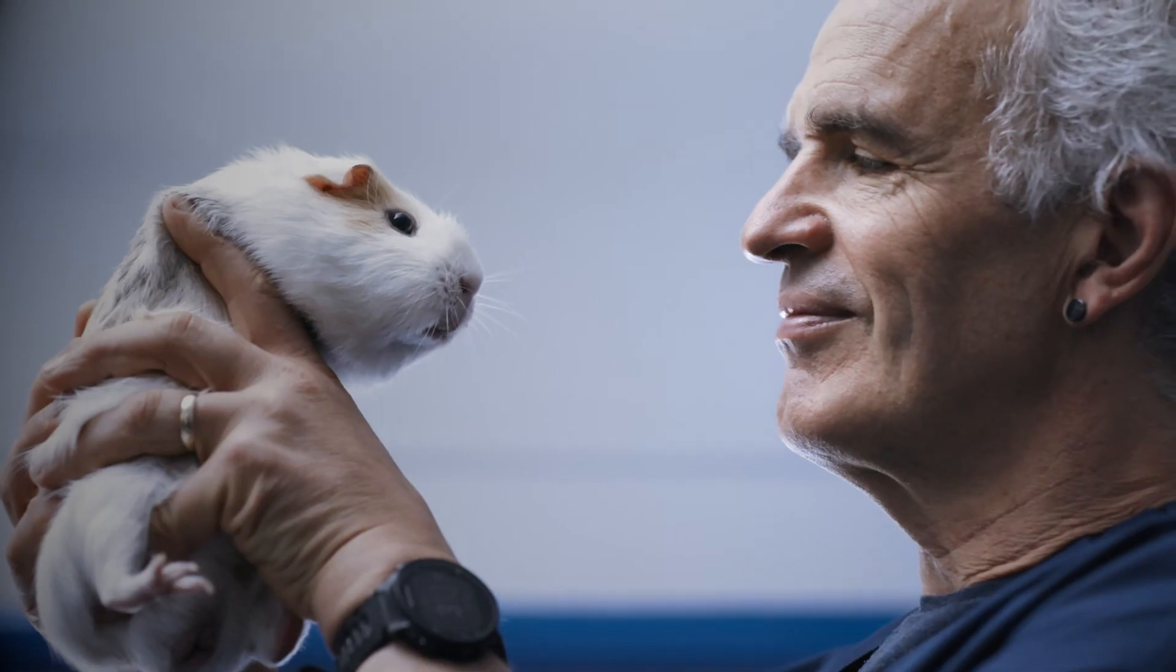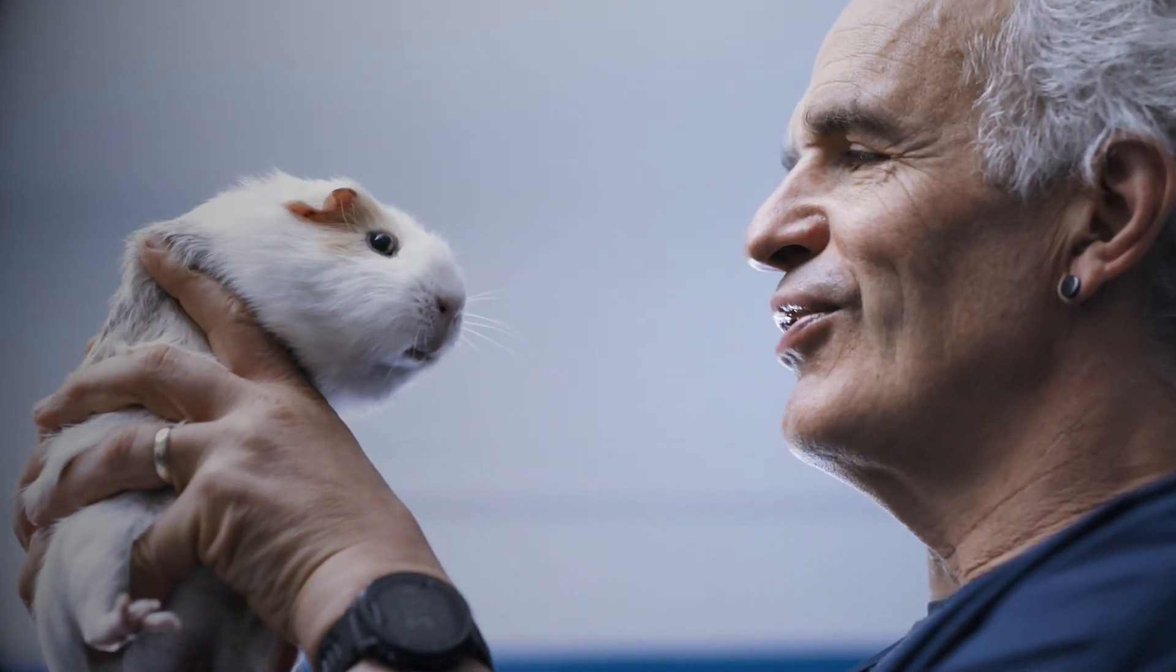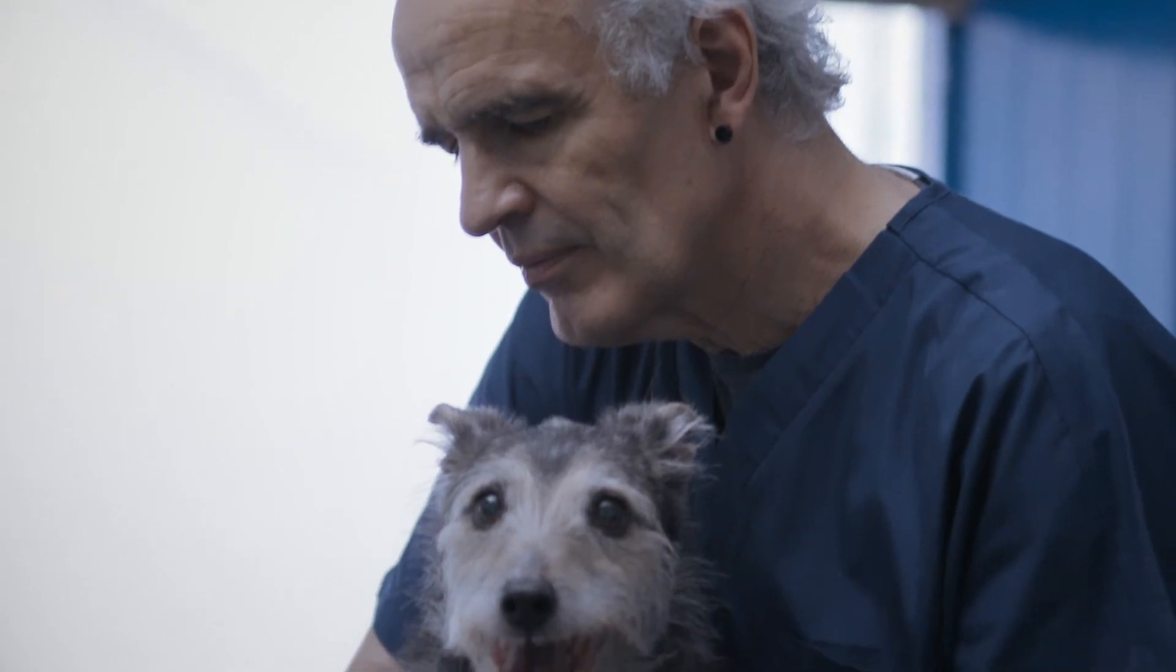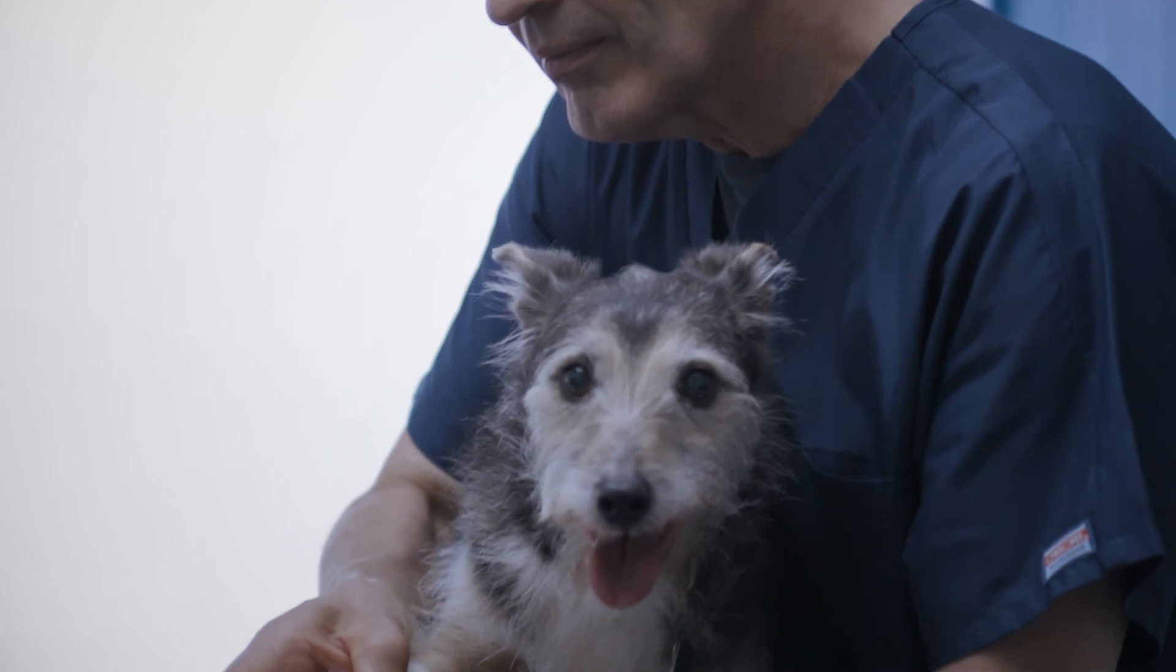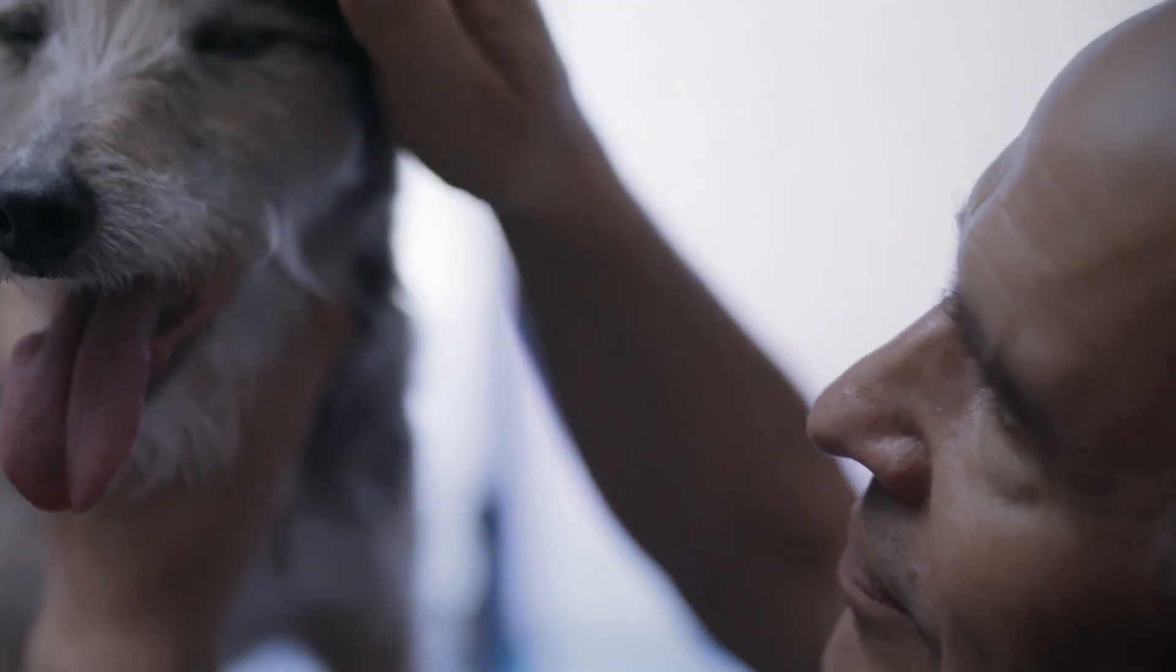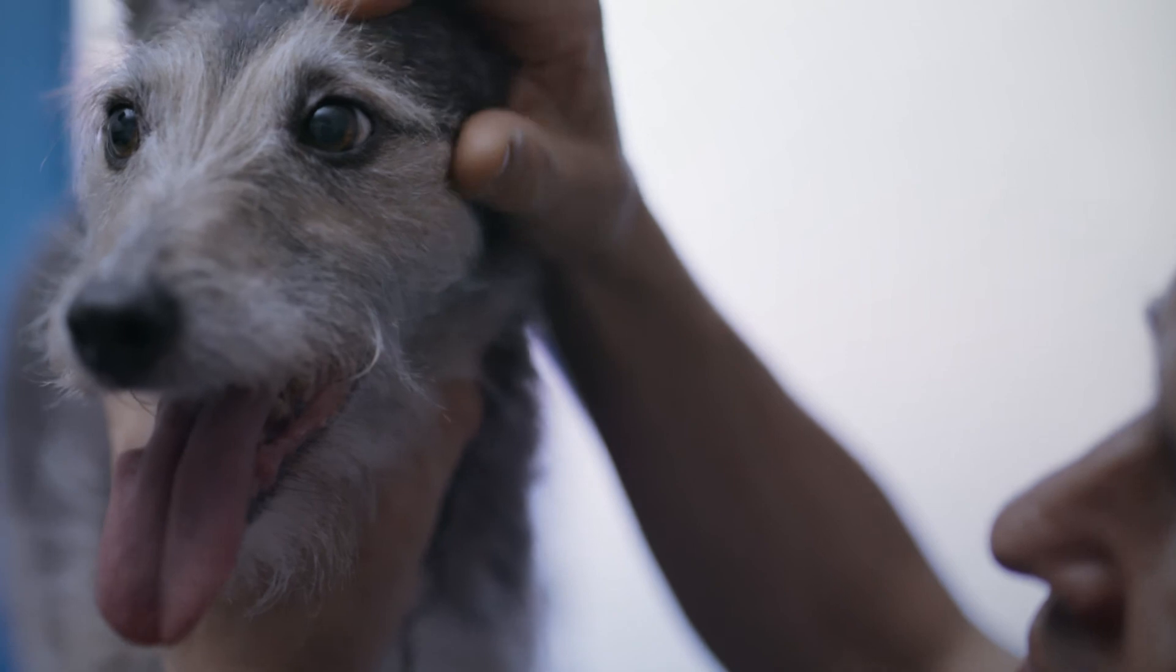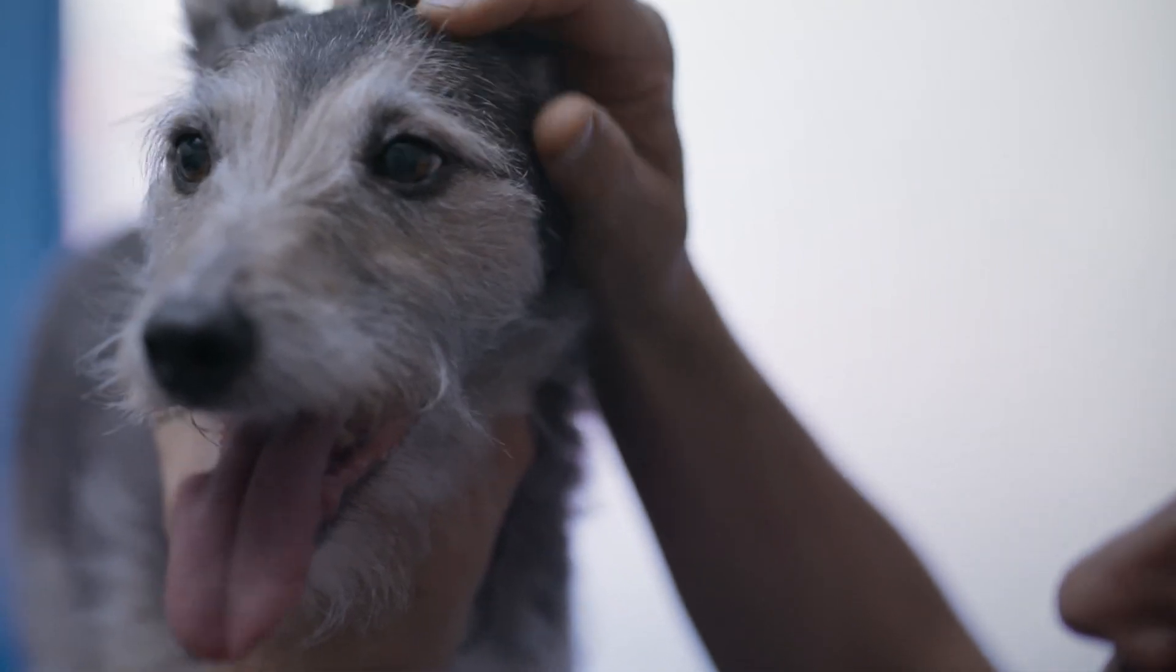So whether a trip to the vet is needed or a simple home treatment will do, you'll be safe from the knowledge that you're doing the very best thing for your beloved pet. Start your free trial today!